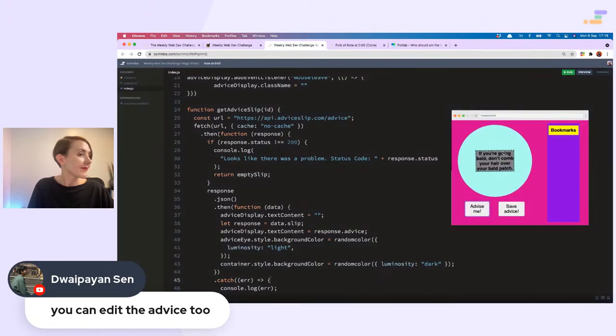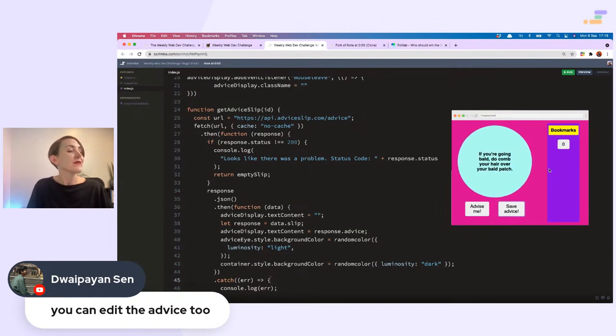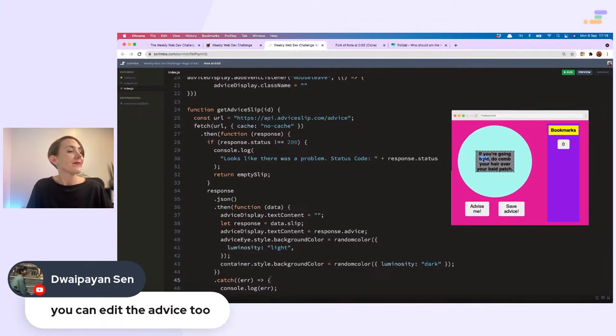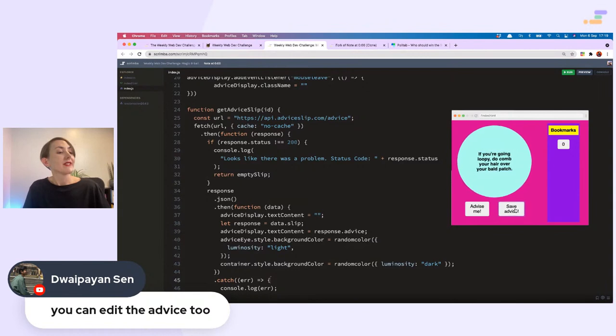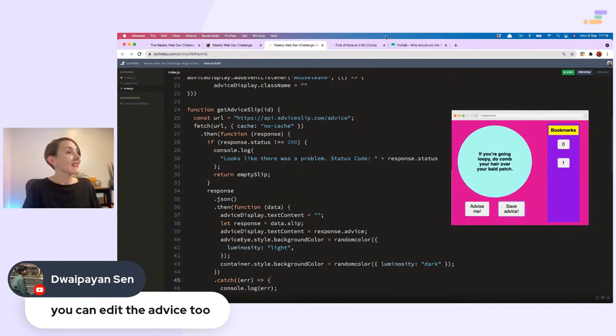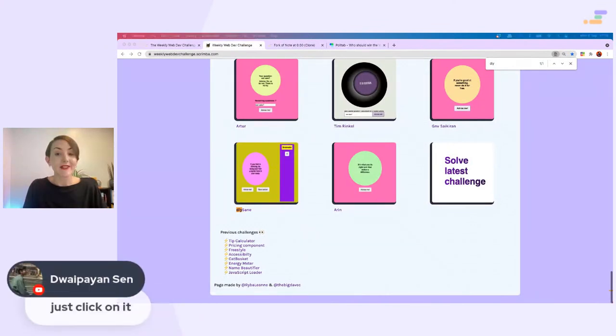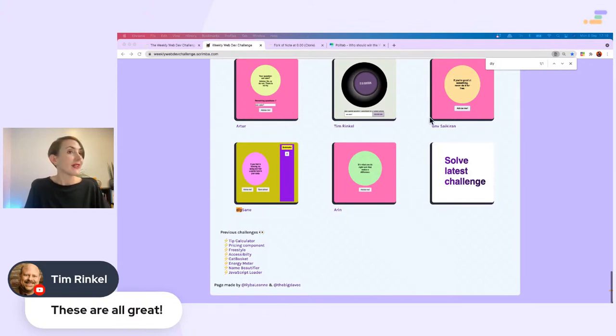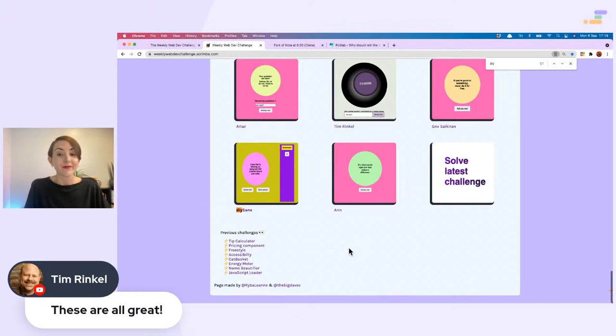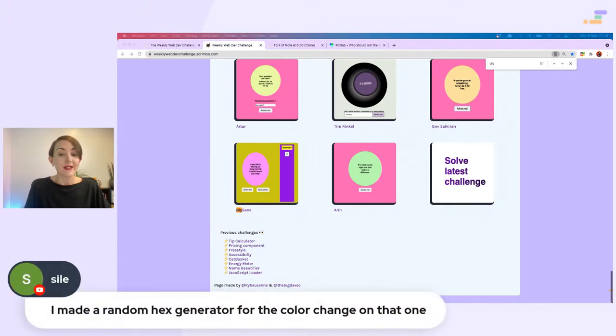You can edit the advice too? Really? Wow, I think that was this one. Oh yeah, you can. I would not recommend this, but for the sake of this I will. If you're going loopy, save advice. Wow, a functionality I didn't even realize. Perfect. Just click on it. These are all great, says Tim. Indeed. Style made a random hex generator for the color change on that one, excellent.